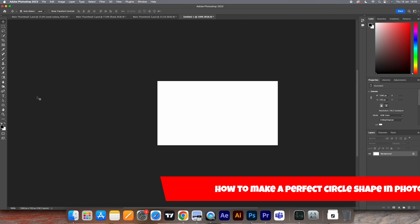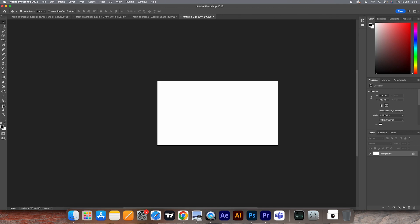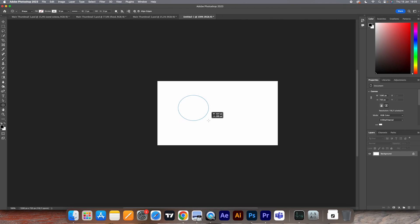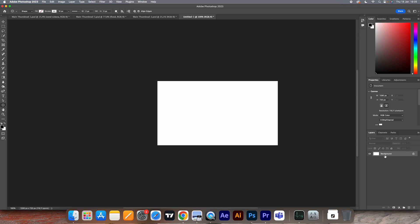You've probably noticed that when you head over to shapes right here and you try to create a circle shape, it's never completely round. As you can see, it's never perfect. Well, in this video I'm going to show you how you can fix that.